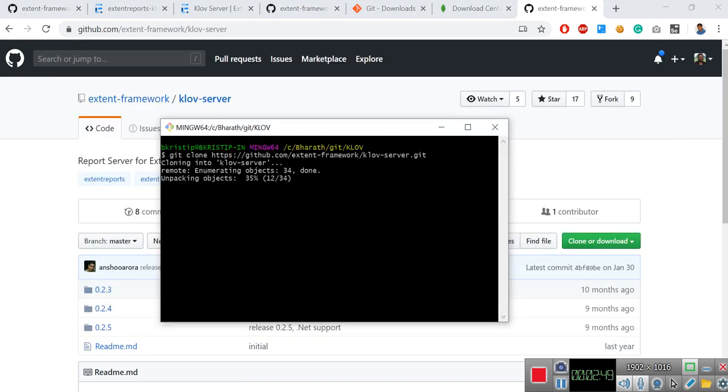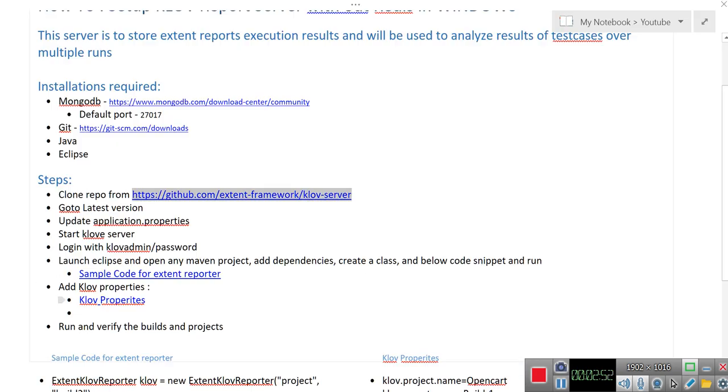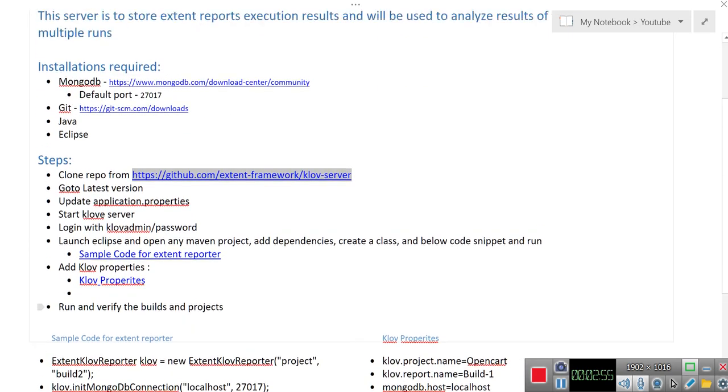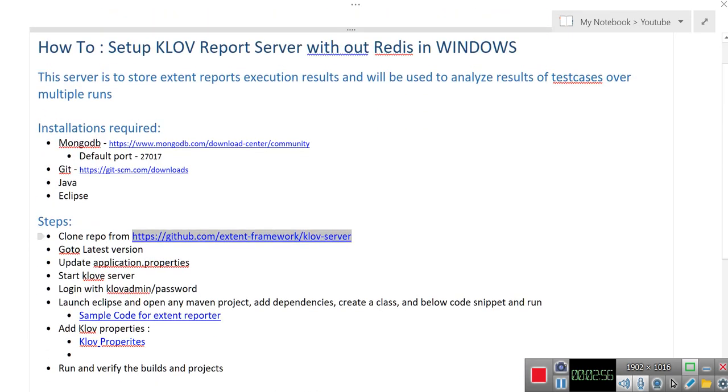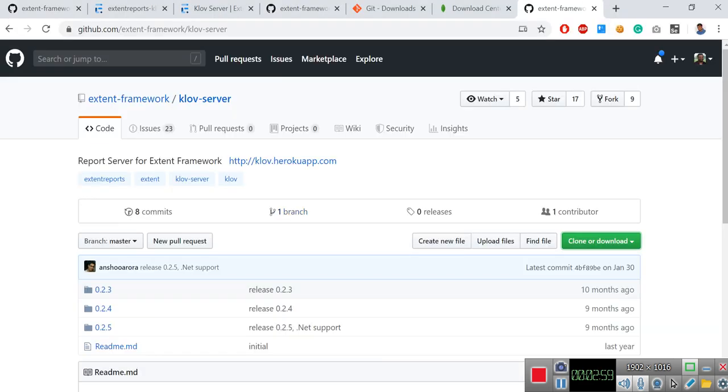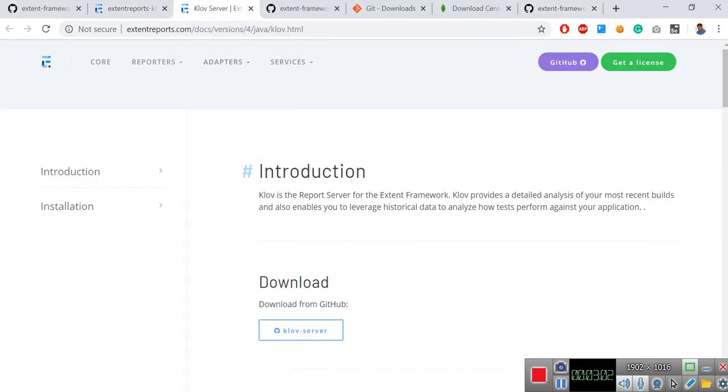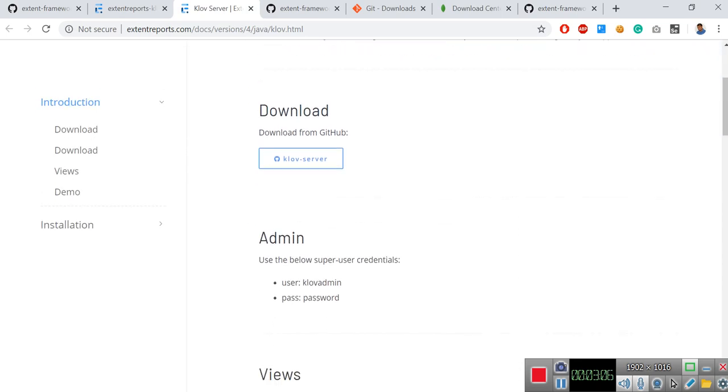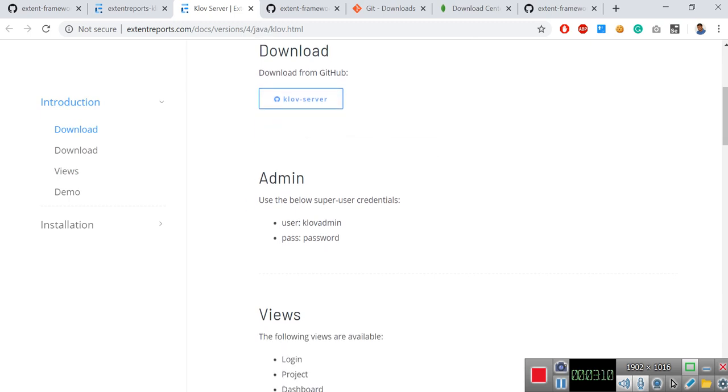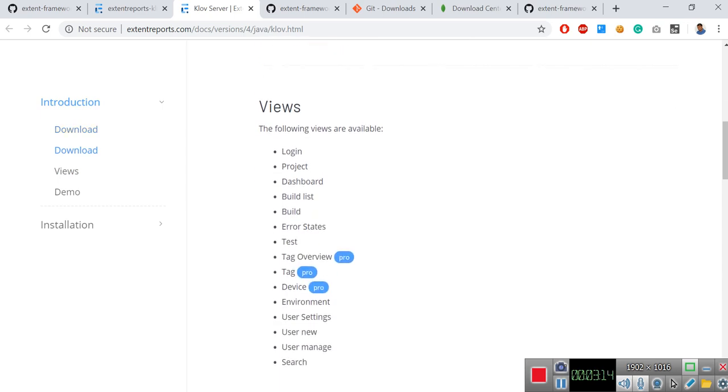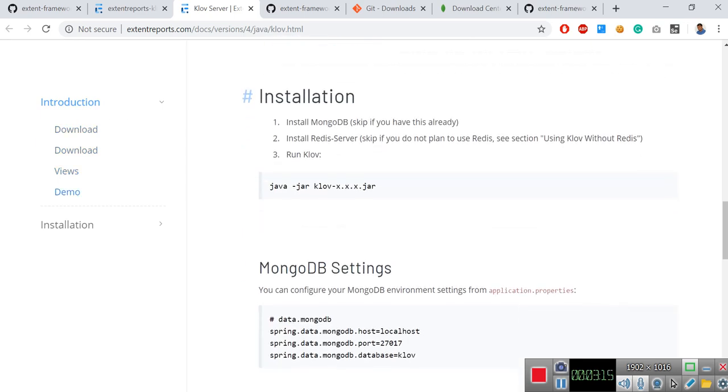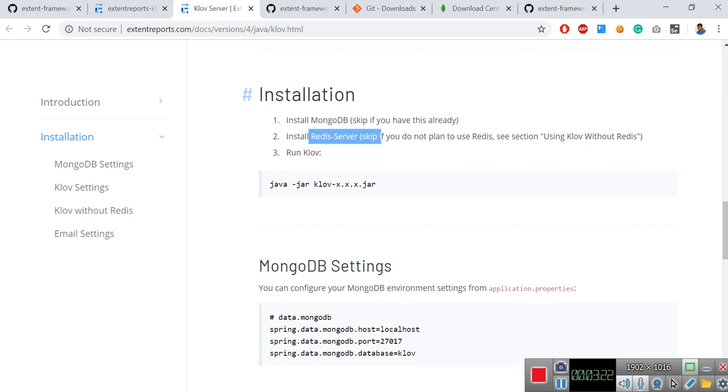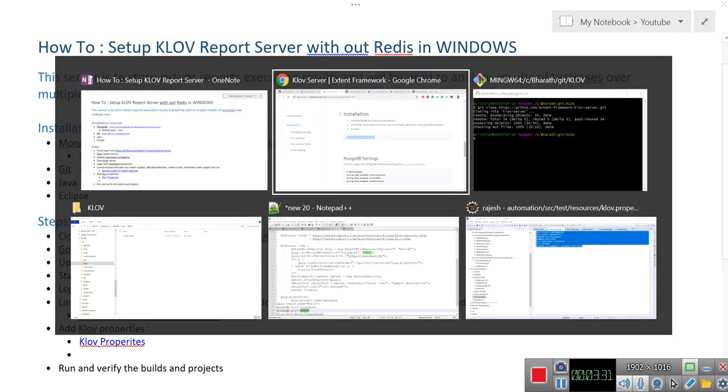We have a couple of other documents to refer for. This is Klov server. Here you can see step-by-step installation instructions. Download the GitHub and the default credentials are Klov admin password. Just remember that we will use it. And then for installation what we need to do is MongoDB you already have it. This we don't need because this setup does not require Redis. Then you have to run this command in order to start the Klov server.